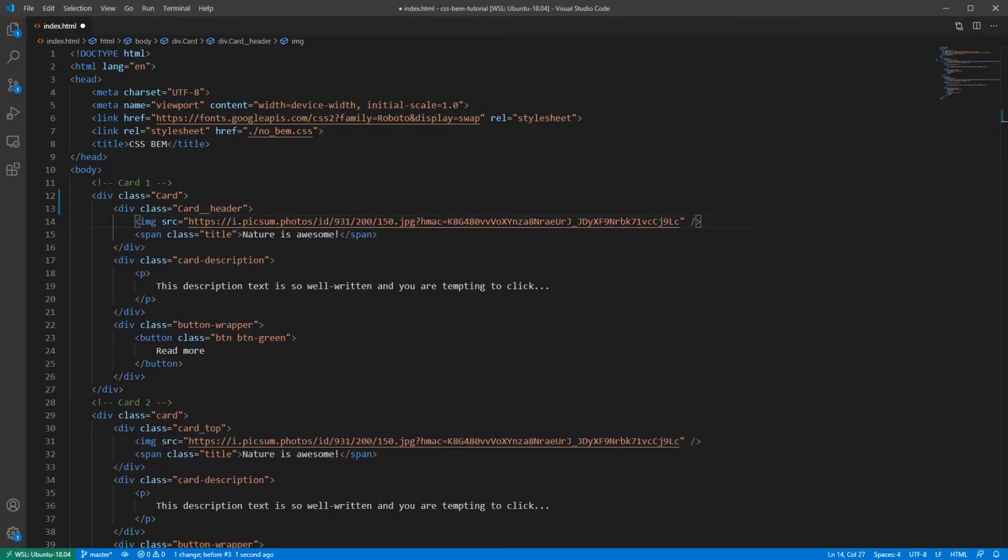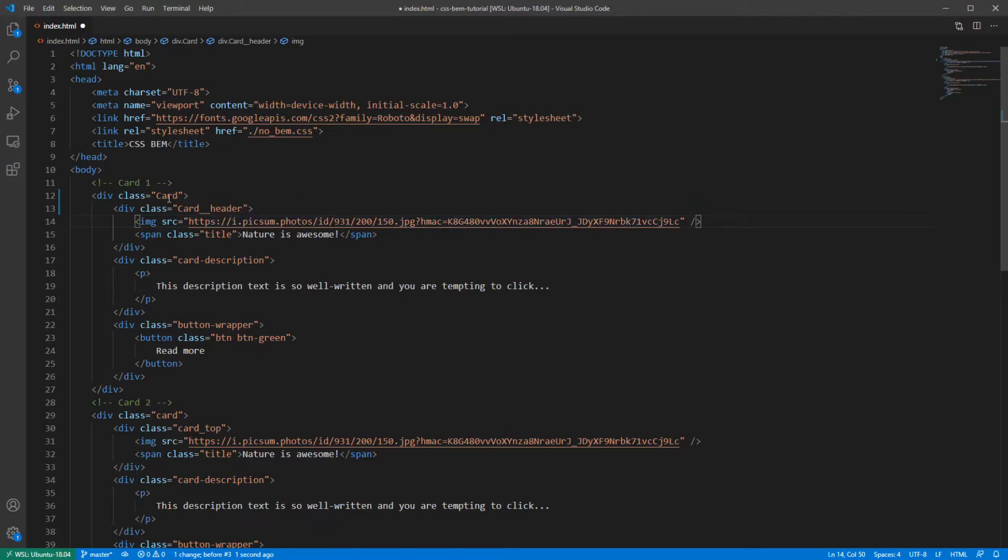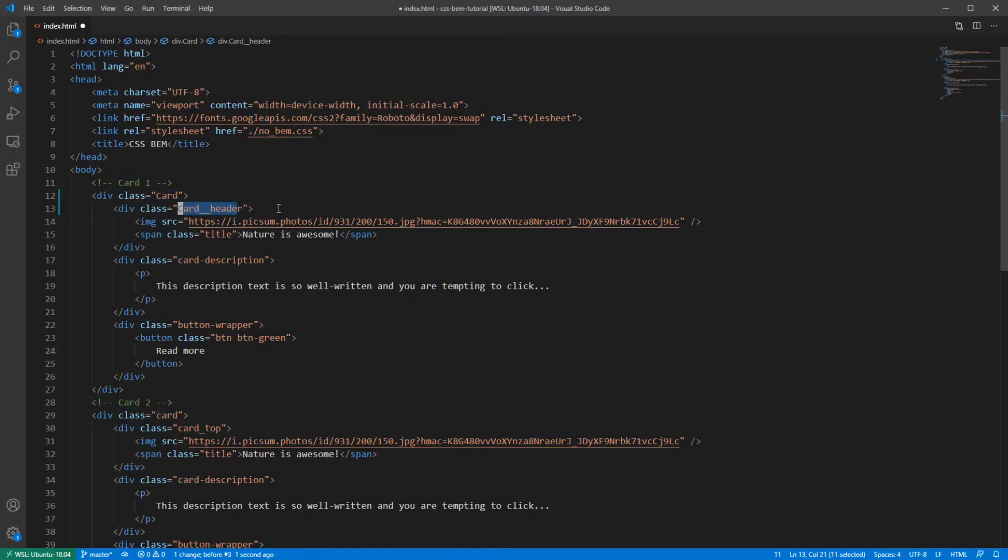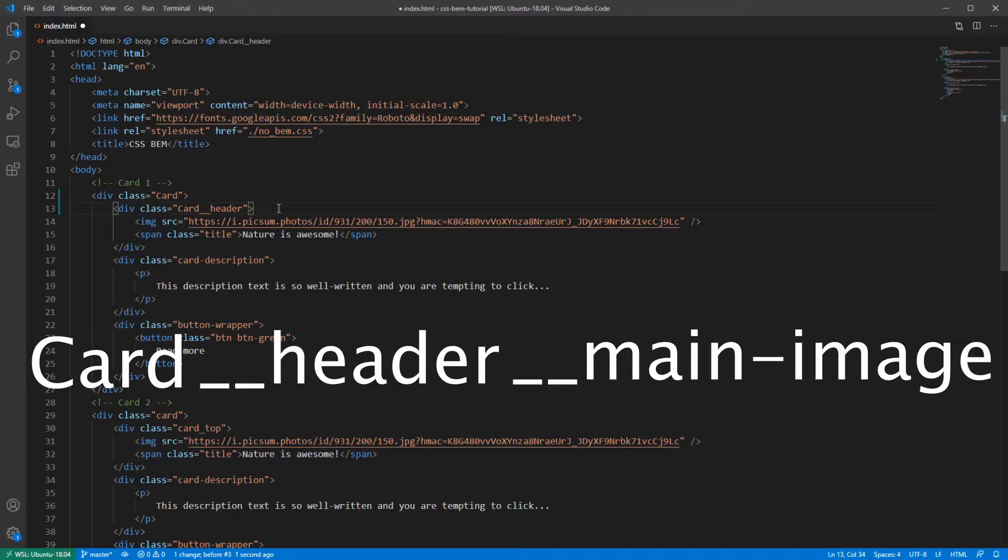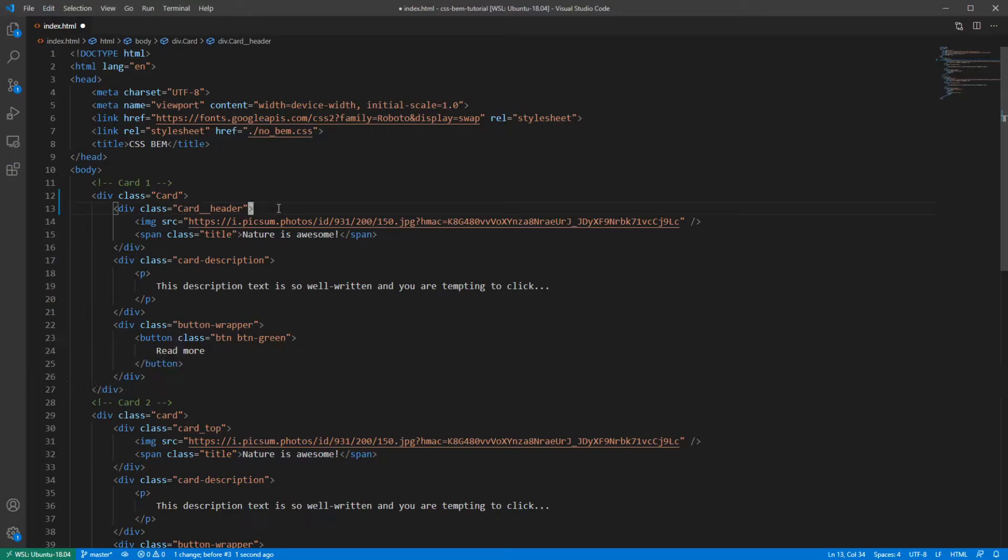BEM enforces having class names for every HTML element in your code. This way we can be sure that nothing else is affected by changing the class styles. And for the image tag, the cart is our block and it's nested inside of cart header element. So the class name should be cart double underscore header double underscore main image. And you have to use hyphens to separate words.